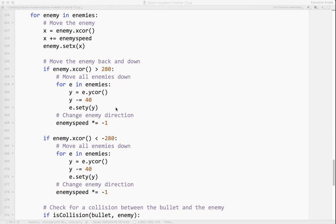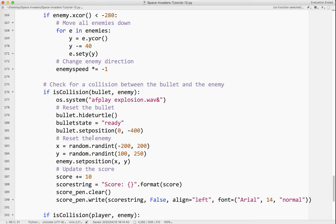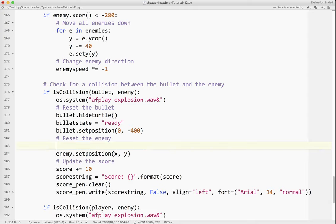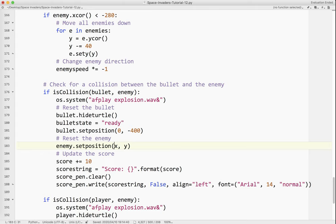So I'm going to come down to, if there's a collision between the bullet and the enemy. The enemy is set to a random position. So the easiest thing to do at this point would be to move the enemy off the screen somehow, so we don't see it anymore. So what I'm going to do is I'm going to set the enemy into the center at zero and I'm going to put it way off the screen, like 10,000, just to be safe, so we never see it again.